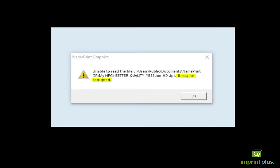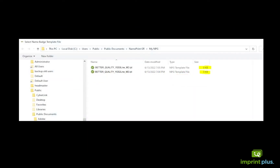This error message tells us that the file may be corrupted. If you look at the file size, you'll see that they are zero kilobytes. That means they will not open.